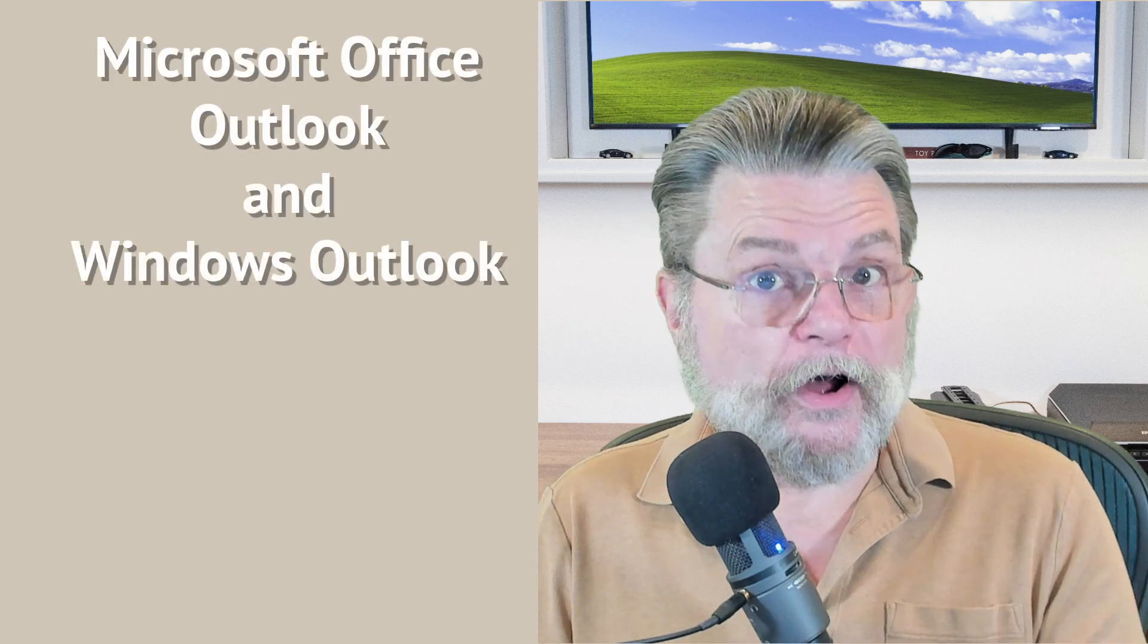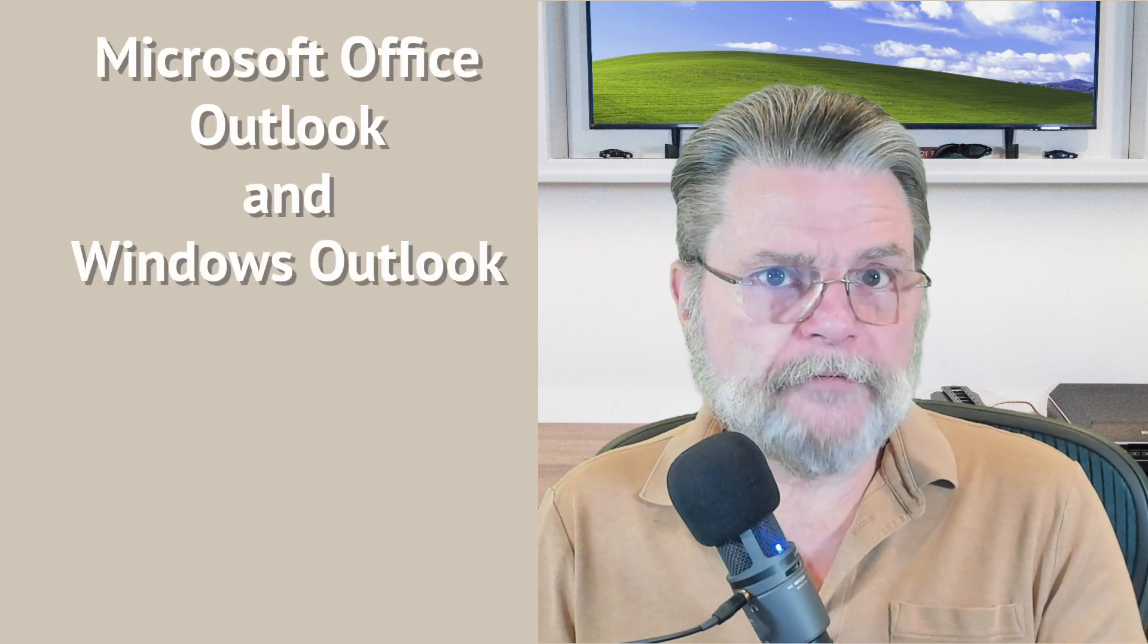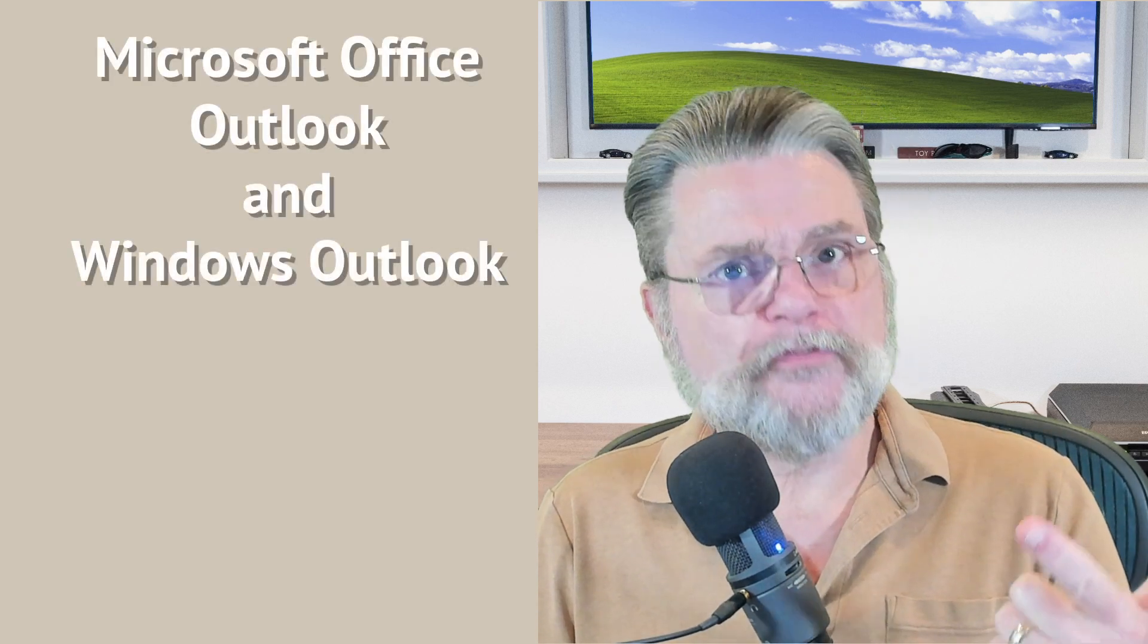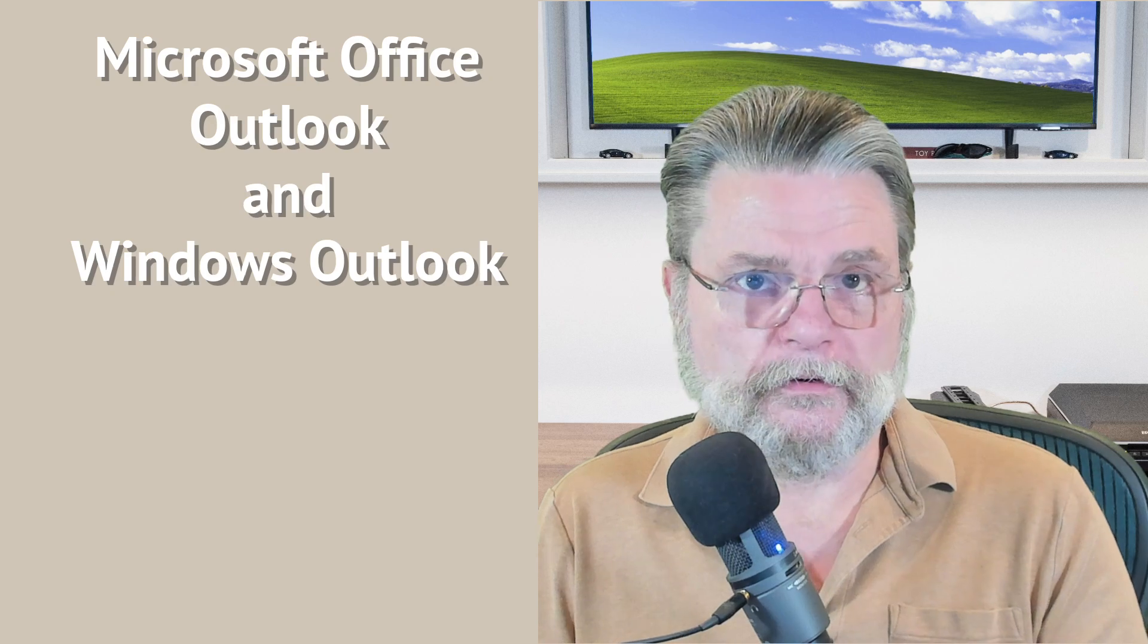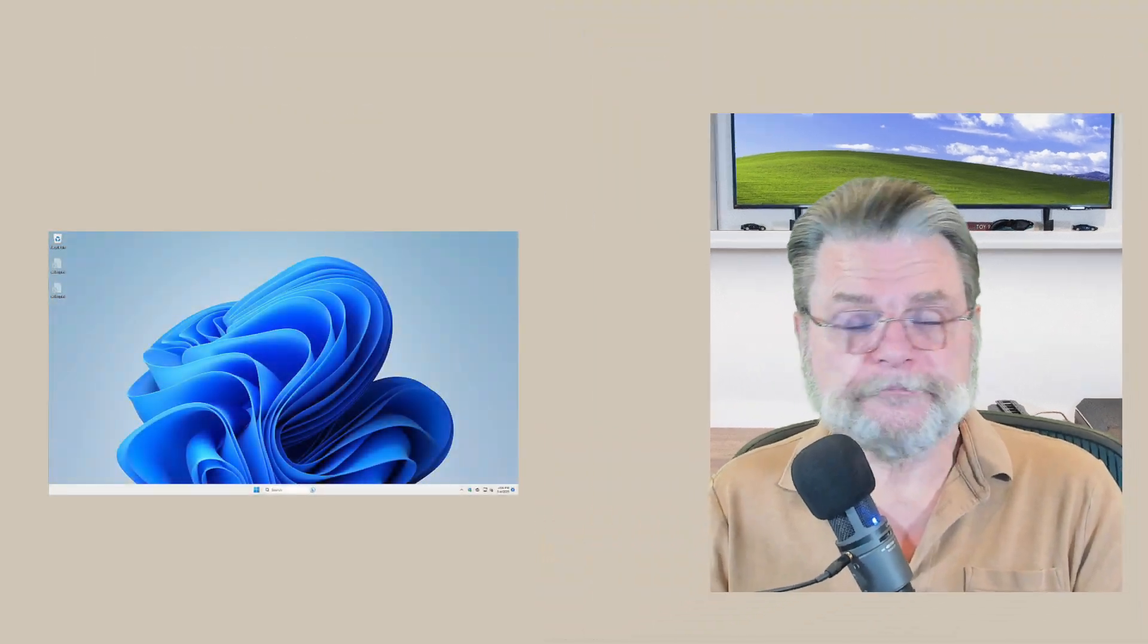So I'm going to refer to these two programs as Microsoft Office Outlook and Microsoft Windows Outlook. And I want to now show you the two programs.